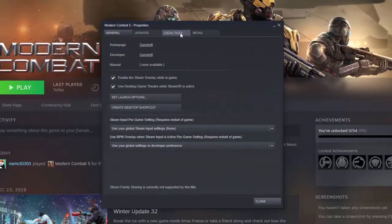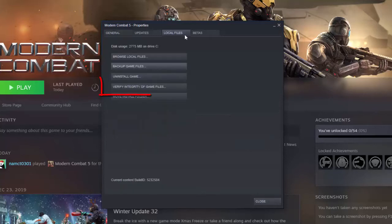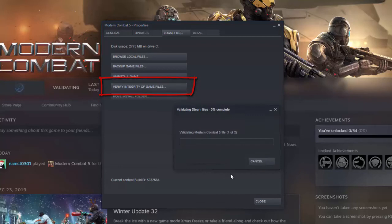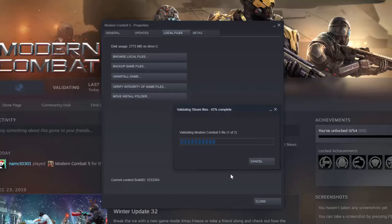Step 5: Under the Properties menu, select the Local Files tab at the top. Find the Verify Integrity of Game Files button and click it. Now wait for Steam to check the status of your game files. It may take a few seconds to a minute for Steam to check — just wait for it.